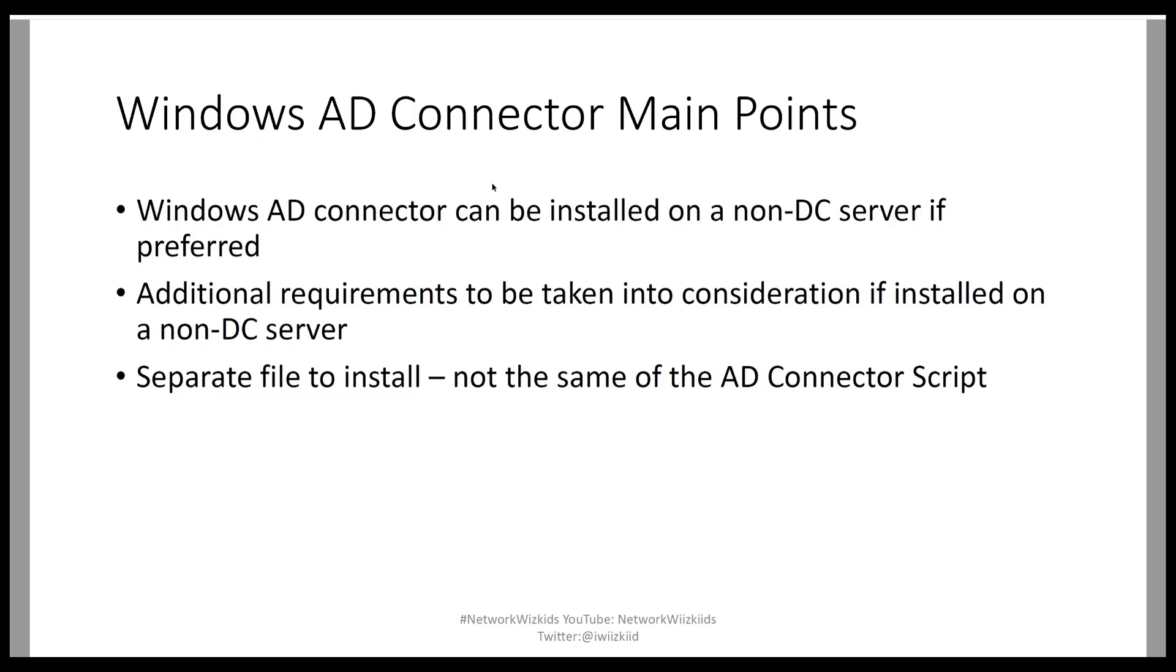Additional requirements to be taken into consideration if installed on non-DC servers. So I will put the links to relevant guides at the end of this slide and I will also post them in the video description. However, this main point is basically pointing out that if you're installing the connector on a non-domain controller, there are additional prerequisites that you need to consider before proceeding.